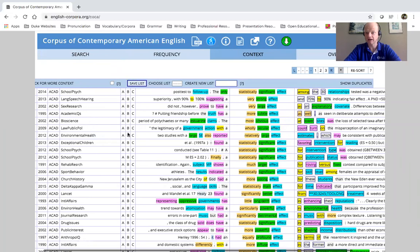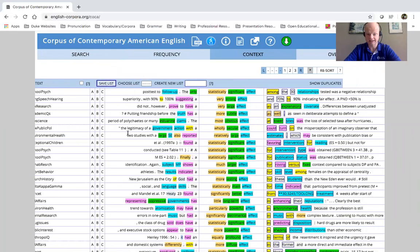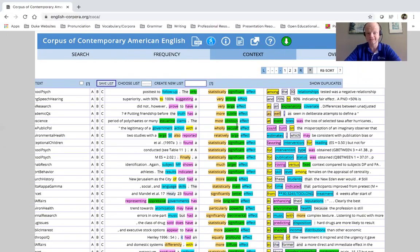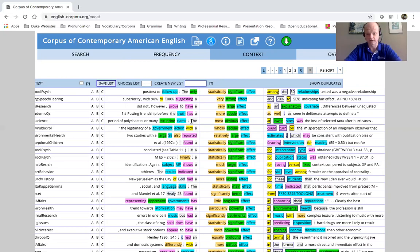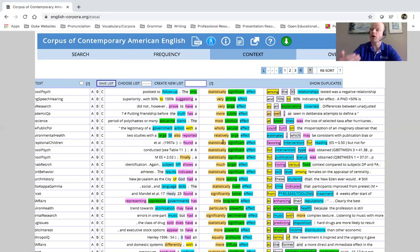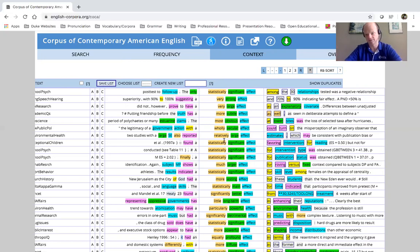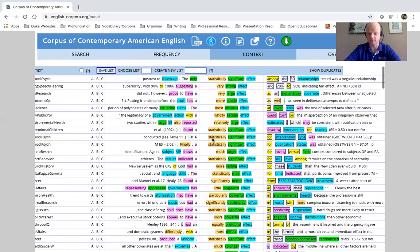So we have a lot of different variety in these types of ways or in these types of phrasing. Again, let's look to the left. What do I see? I'm seeing a lot of article use, right? A very strong effect, a very large effect, the most obvious effect. So I'm seeing some article use and, you know, telling me that obviously effect probably needs an article in many cases.